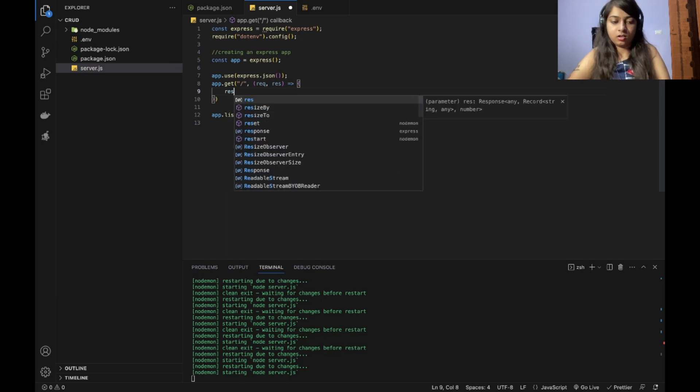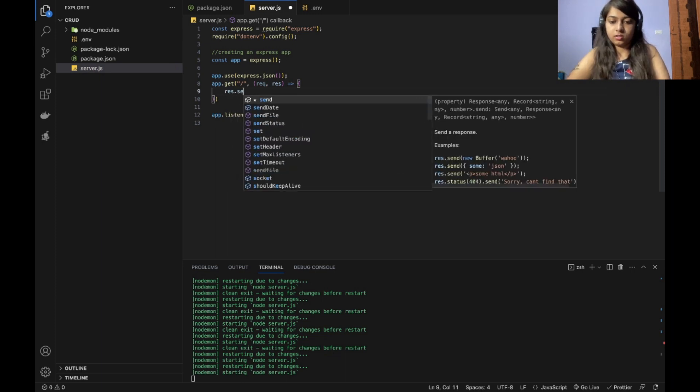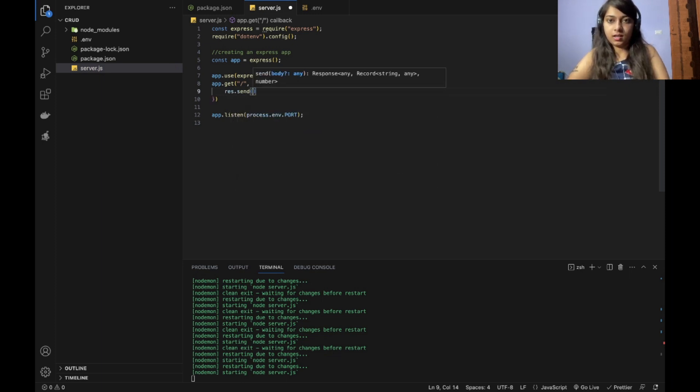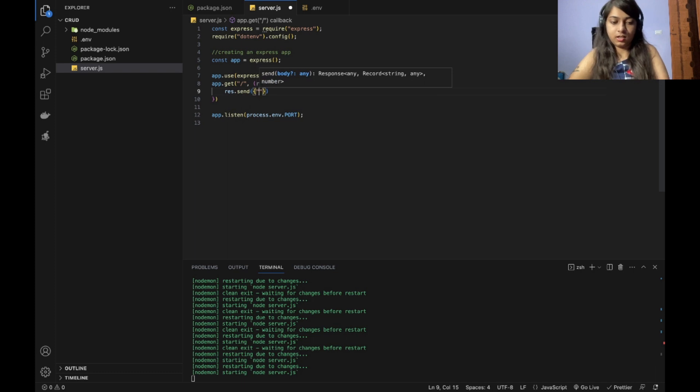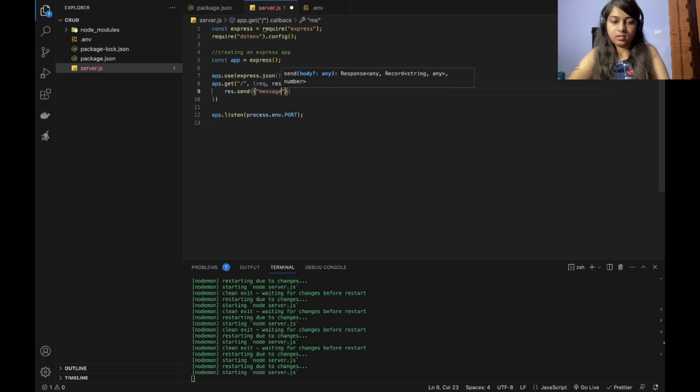What should it result? Res.send. I will be sending a JSON data message as hello abhavya.